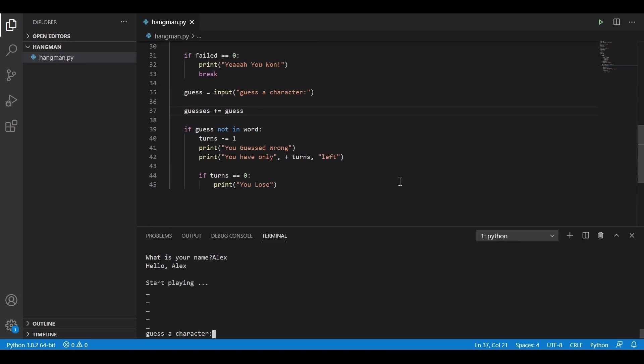As you can see, there is this little delay because of the function time.sleep we used earlier. So now let's guess a character. Let's guess A, the most used character. So it guessed correctly. Let's guess A again. Nothing happens. Let's guess E. We have E as well. Let's get something like Q. You guessed wrong. You have only nine turns left. But it is working.